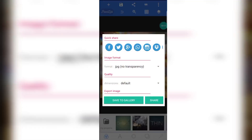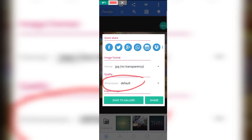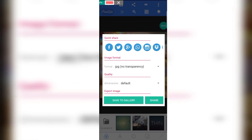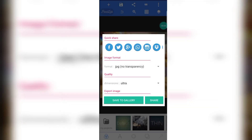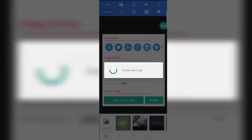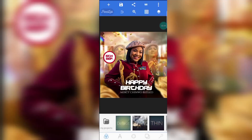Now change the dimension. Listen to me carefully — change it to ultra. Yes, it is important you save it as ultra so as not to affect the quality of the design. Click to gallery. Beautiful — we have saved it, so it is time for us to take it to Snapseed.